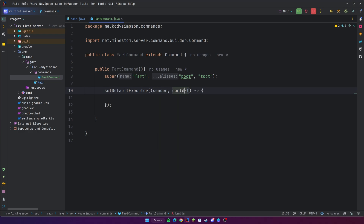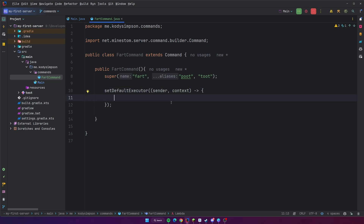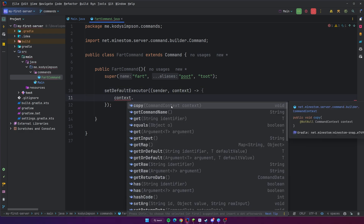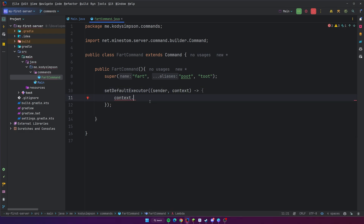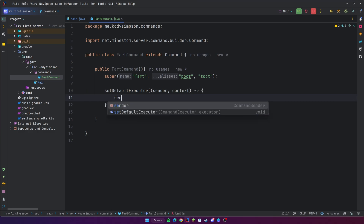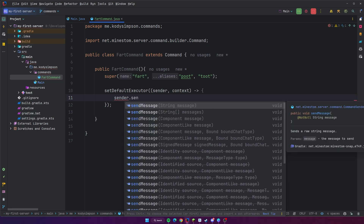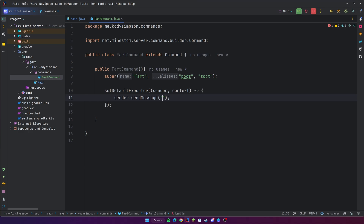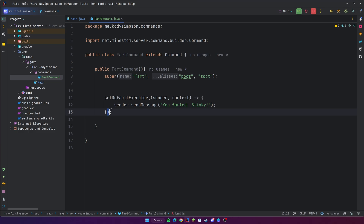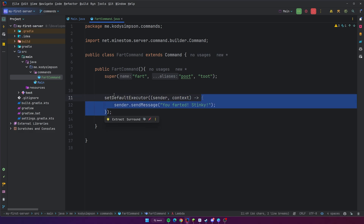The context is just as it sounds — the context of the command. You can grab information about the command from the context like the command name, the input, just basic stuff like that. Let's focus on the sender and test this command out by sending the sender a message. So we can do sender.sendMessage and say whatever you want — we'll say 'you farted stinky.' This will be the code that runs whenever we run the command.